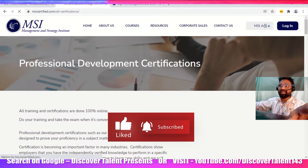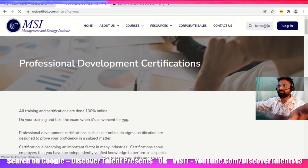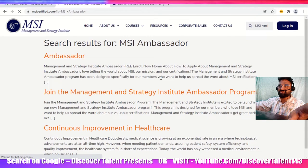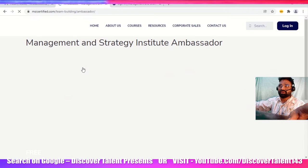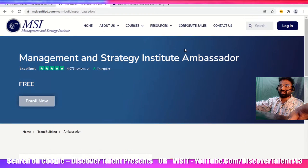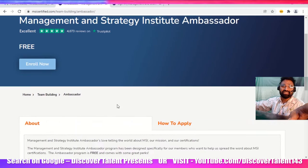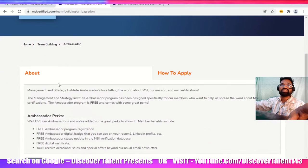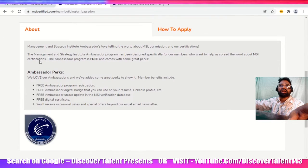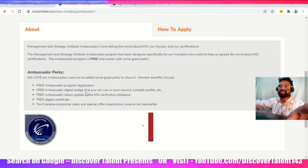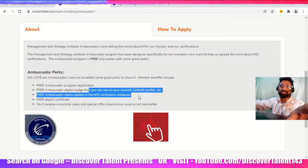You just need to search MSI Ambassador. When you search in this particular search box, just press enter and you'll get the top search result. Just select that.